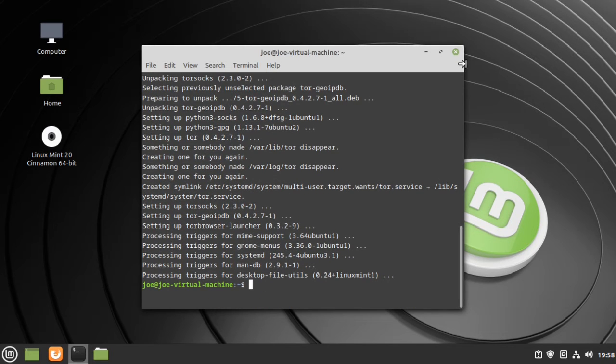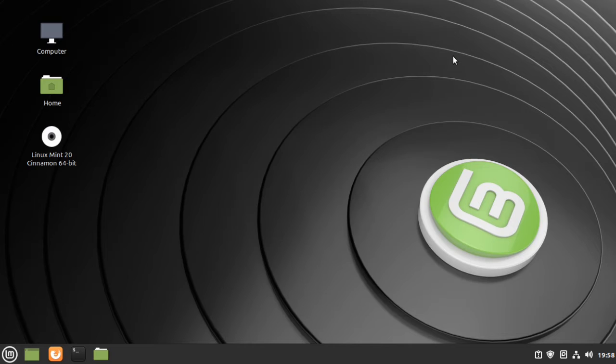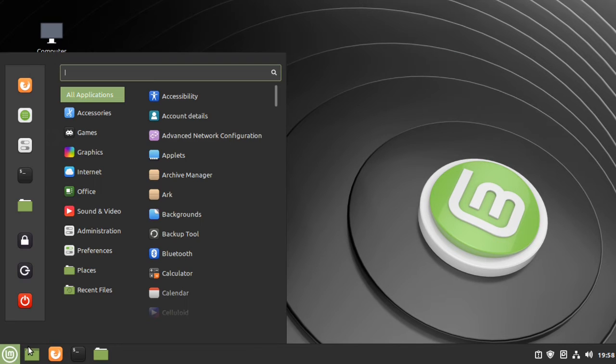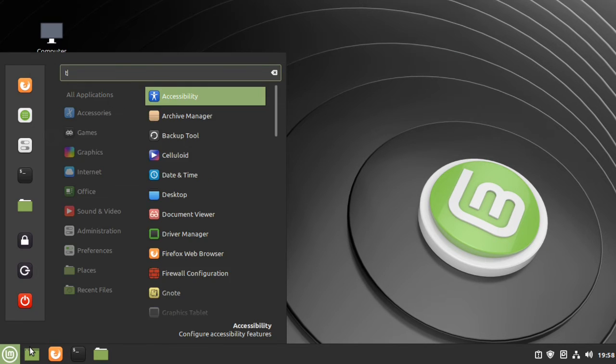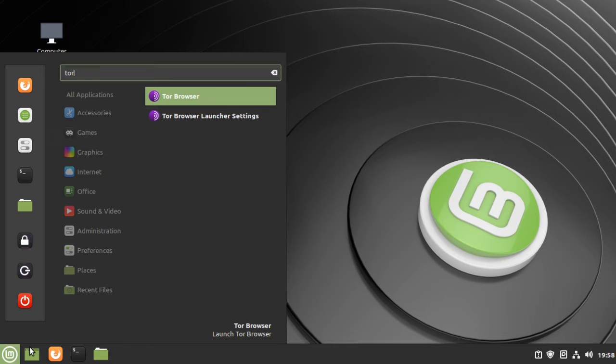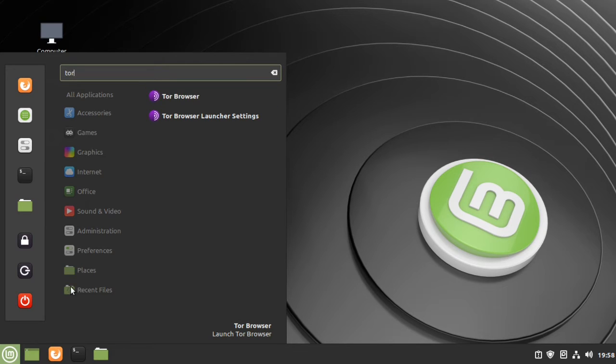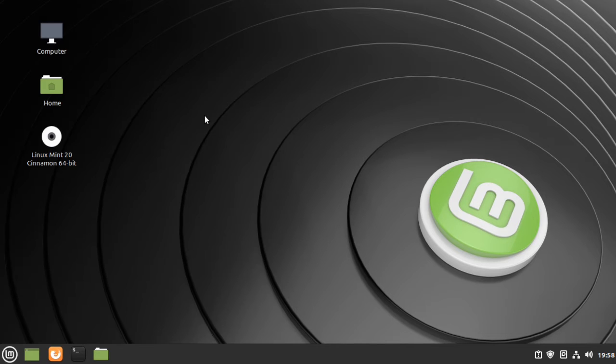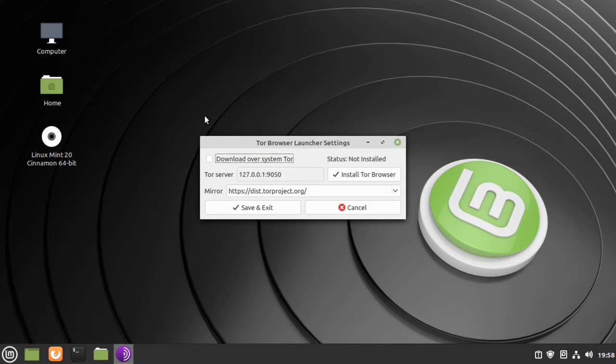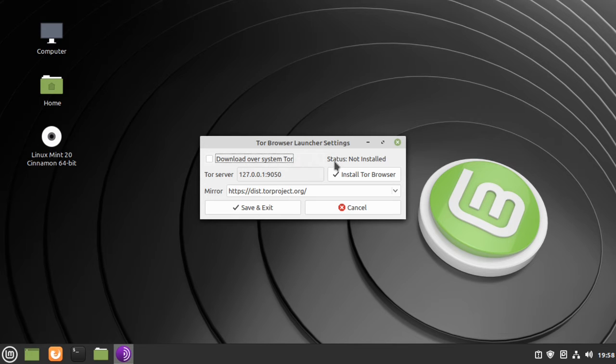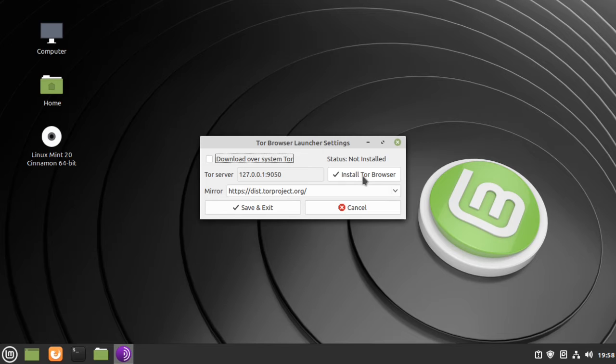When that's done, you can close the terminal and go to the Linux Mint menu and search for the Tor Browser Launcher Settings and click that. You can check that box to download over Tor. Our status is not installed, so click Install Tor Browser.